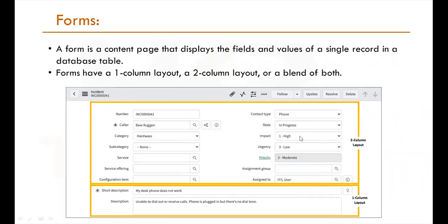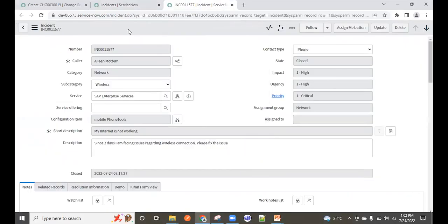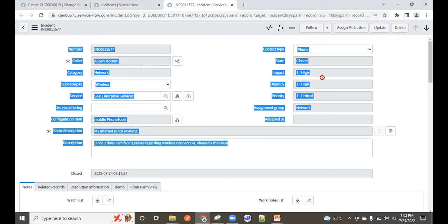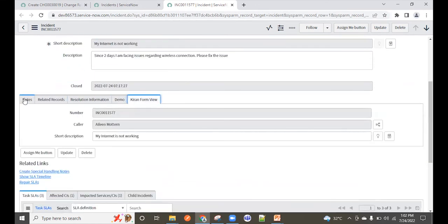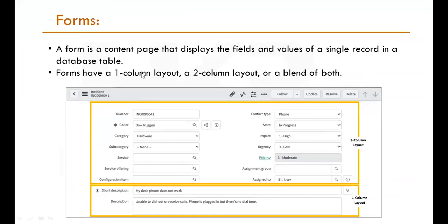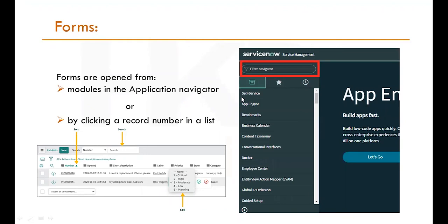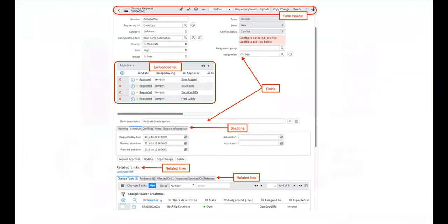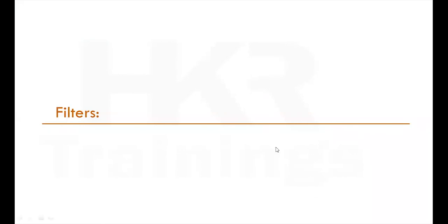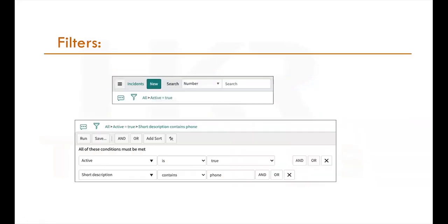The Form View opens when you click on any individual record. It has a two-column layout — left and right columns called sections. Forms can have one section, two sections, or a blend of both. This is the Form View in ServiceNow. Finally, the Filter funnel icon in the list allows you to apply filters as we discussed.